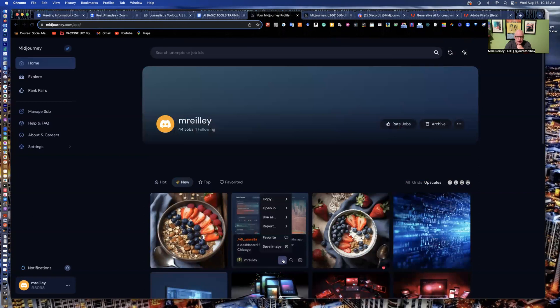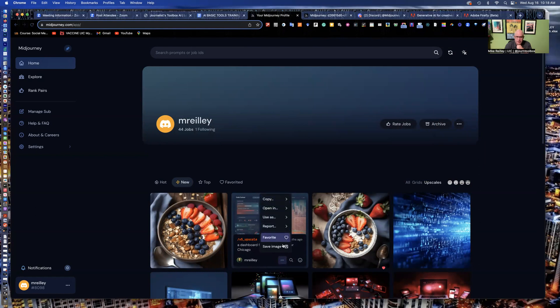And it's easy download. You just click on these three buttons here and you can open it, copy it, use it in different formats, favorite it, save image, and then download it. So it works really well that way.